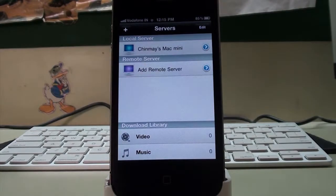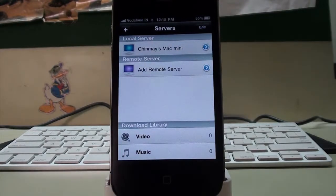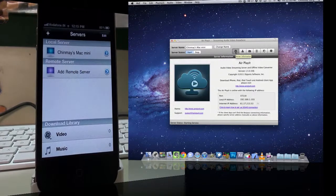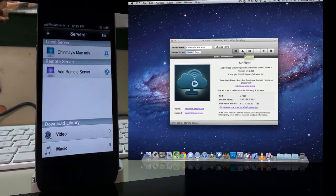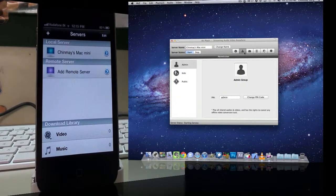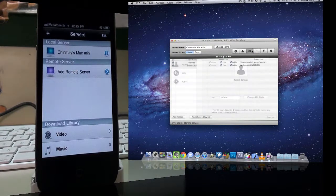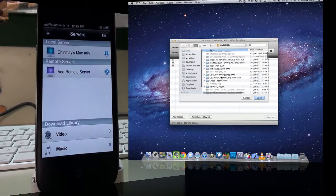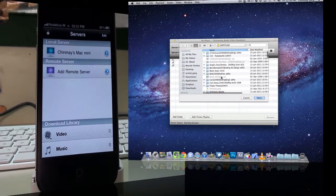So all you need to do to set it up from scratch and get it running is download and install the AirPlayIt server available for Mac and PC from the website, add the folders you want to share, and that's pretty much about it.